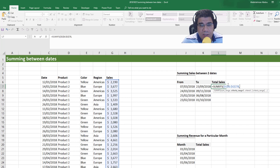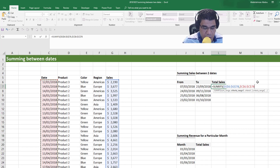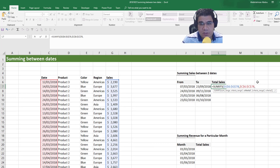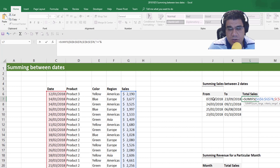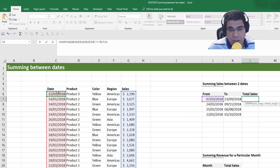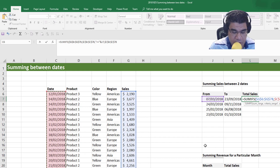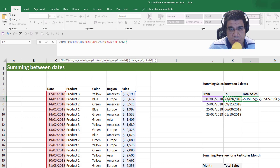The criteria range one is going to be our date column because our first criteria is the FROM date. So the criteria range one — the range containing our first criteria — is the date column. Then criteria one is going to be greater than or equal to between double quotes, treating it as text, and we're going to concatenate that onto the FROM date. Criteria range two is going to be the date column as well, and we press F4 to absolute that. Then criteria two is going to be less than or equal to, concatenated onto the TO date.